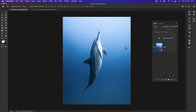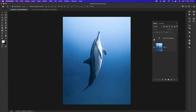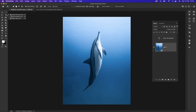I have the image open on another tab, and I've already placed the typography onto our design. The first thing you need to do is make sure you get the dolphin on its own individual layer. So I'm going to highlight the image layer and use my object selection tool.